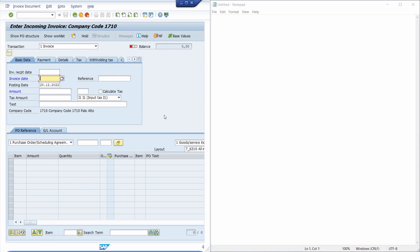Within the SAP GUI you normally can copy a text, so a word or a sentence really easily via using the key combination Control and C. You can paste the copied text, so a word or sentence, with the key combination Control V.